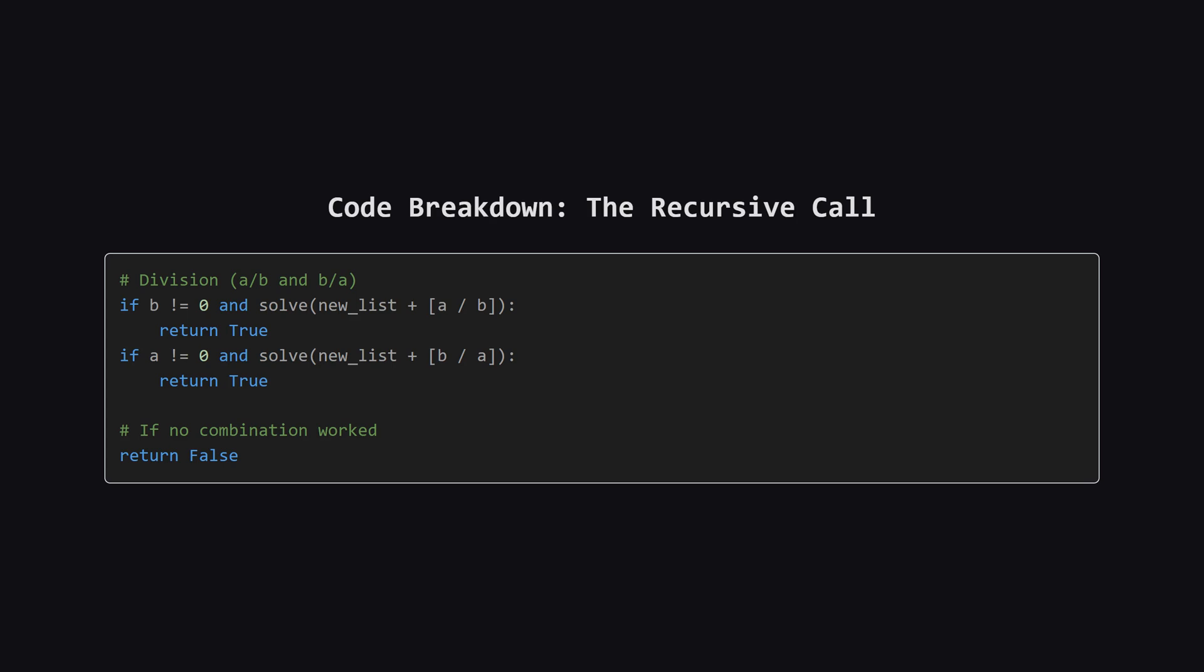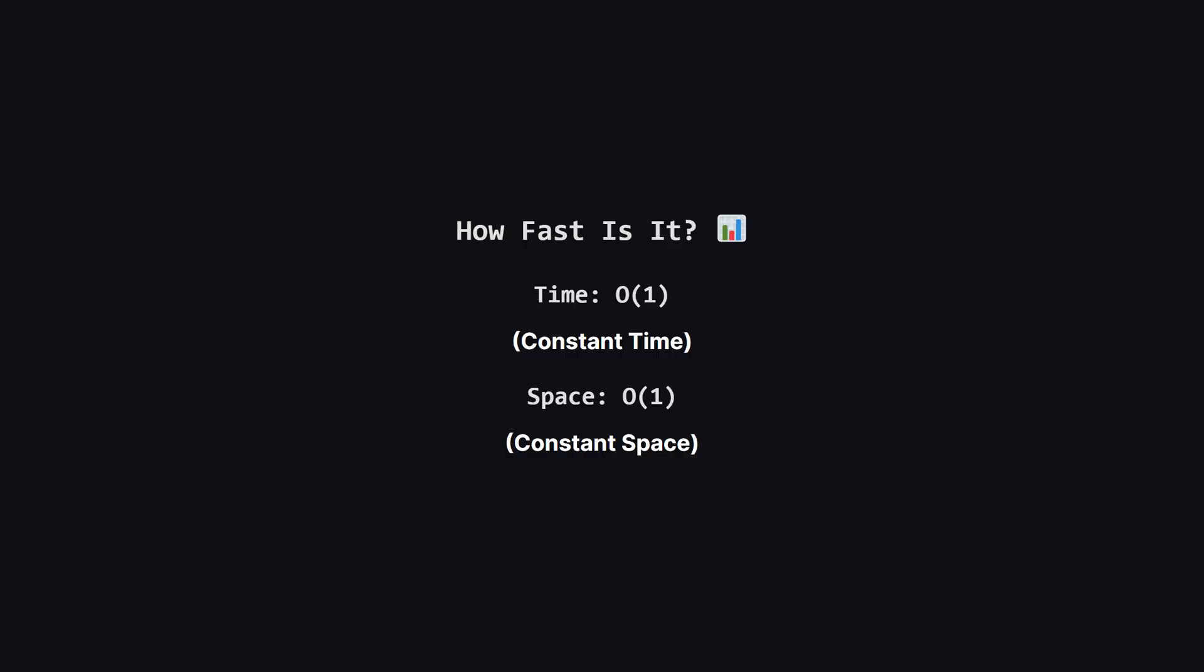If any of these calls eventually hits the base case and returns true, that true value gets passed all the way back up the chain, and we stop immediately because we've found a solution. If we get through every single pair, and every single operation without finding a solution, then we finally return false.